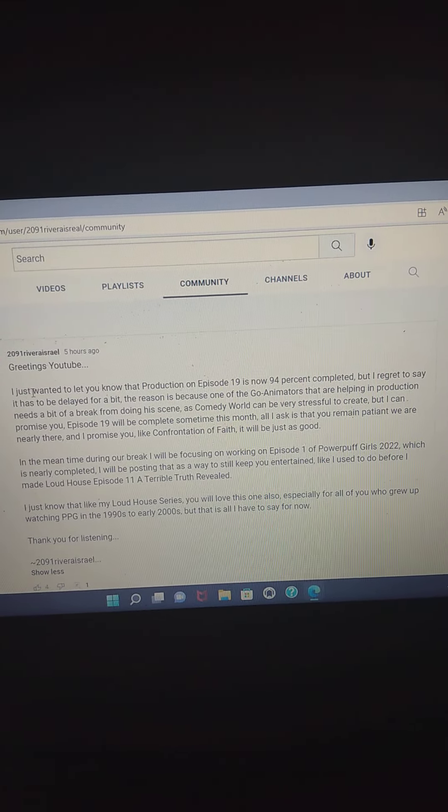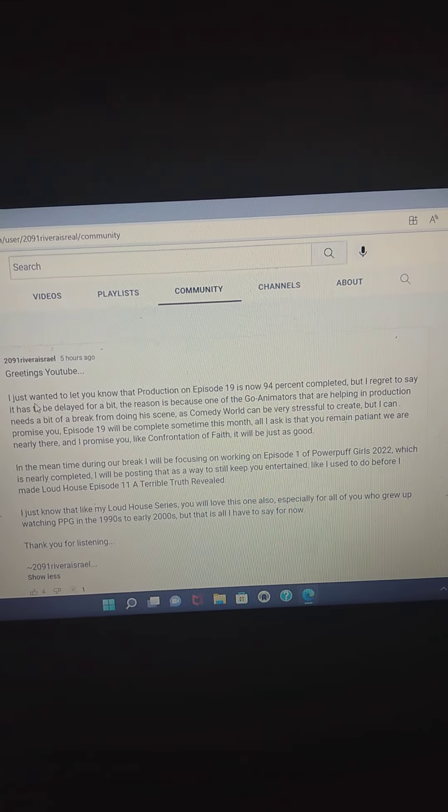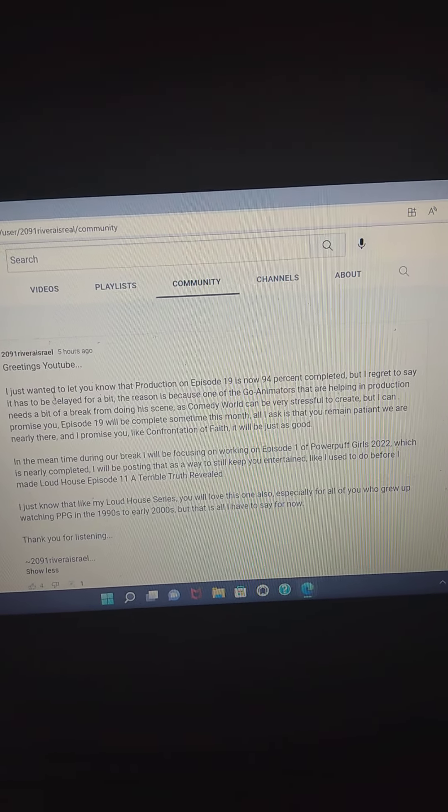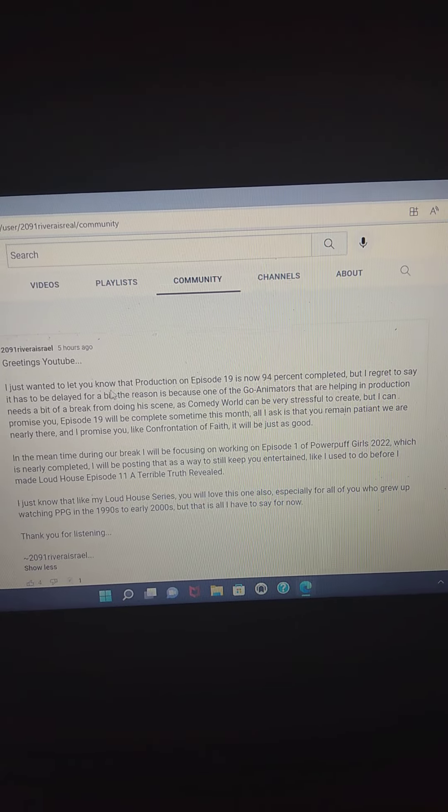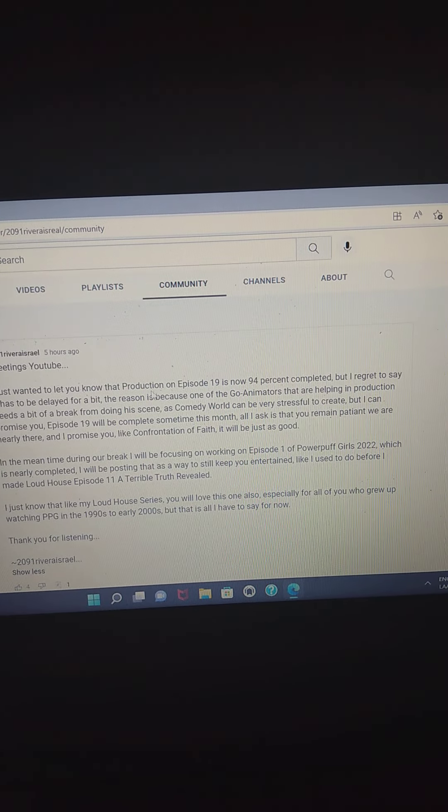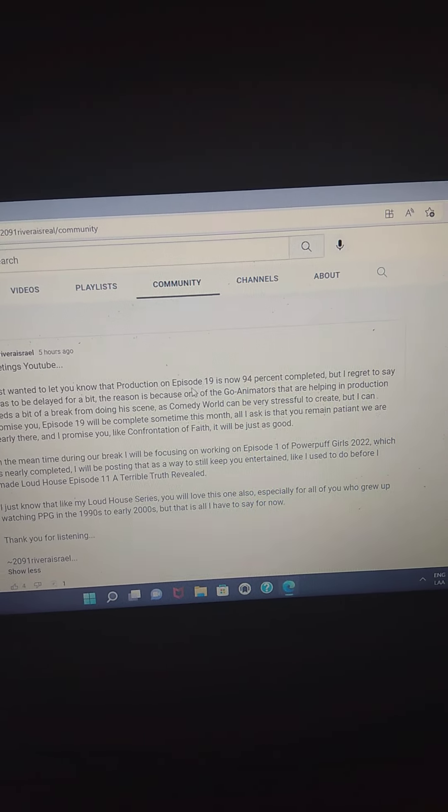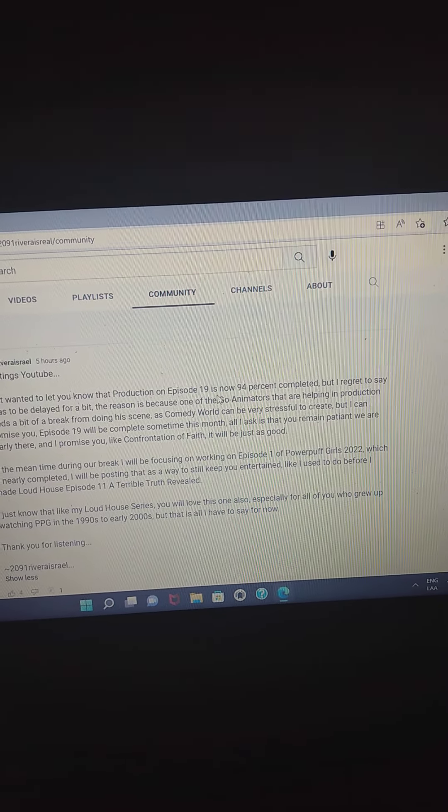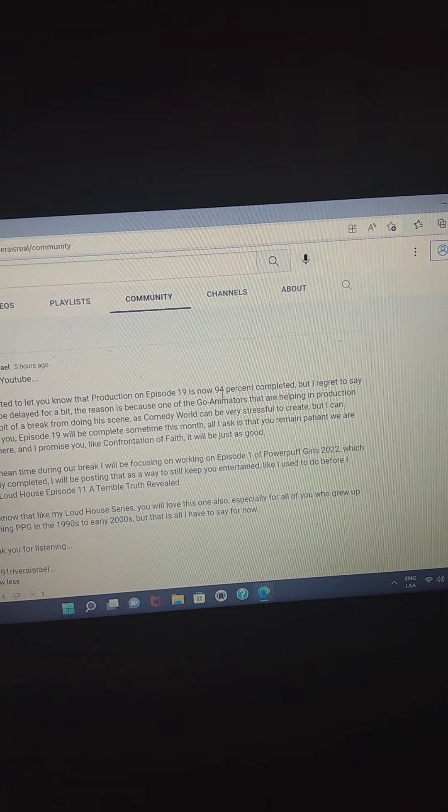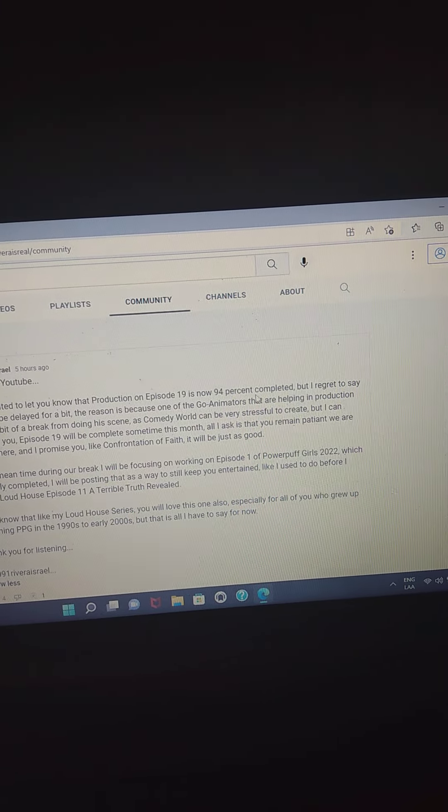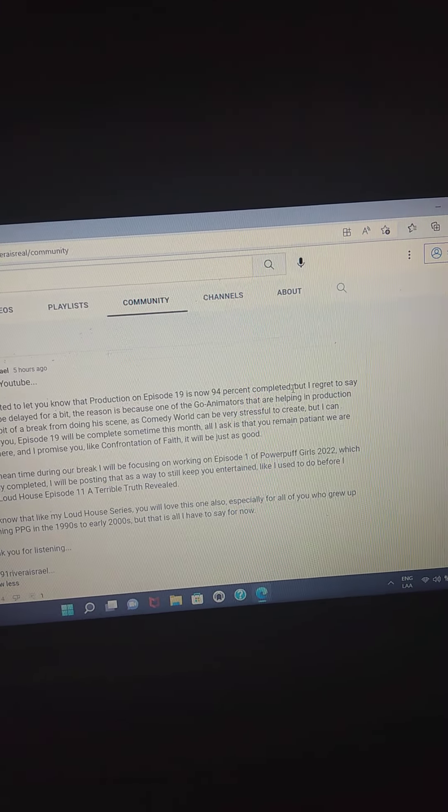Greetings, YouTube. I just wanted to let you know that production on episode 19 is now 94% completed.